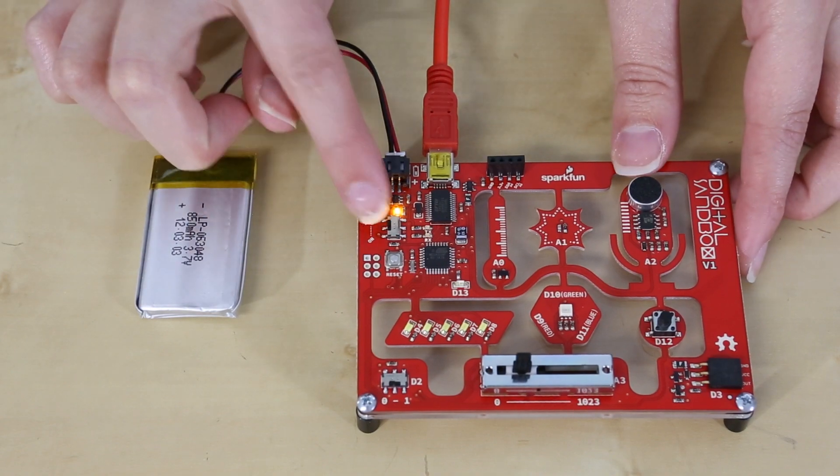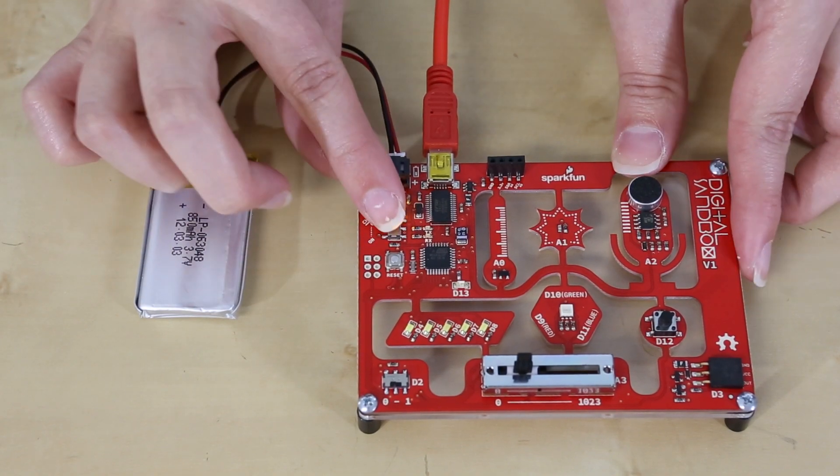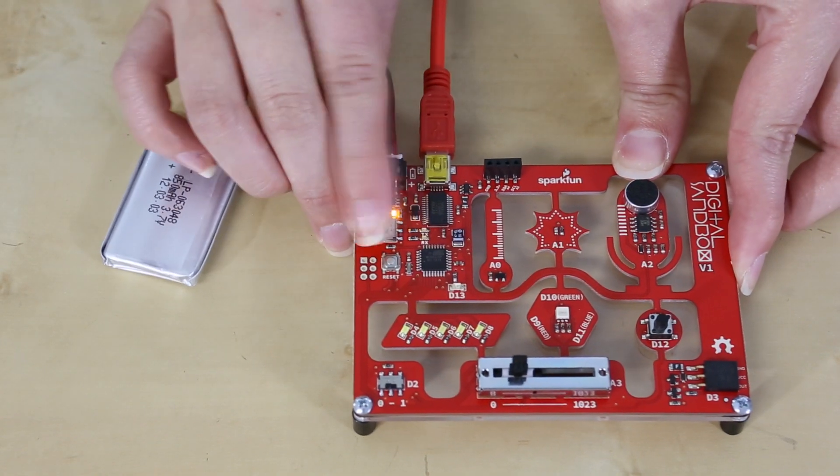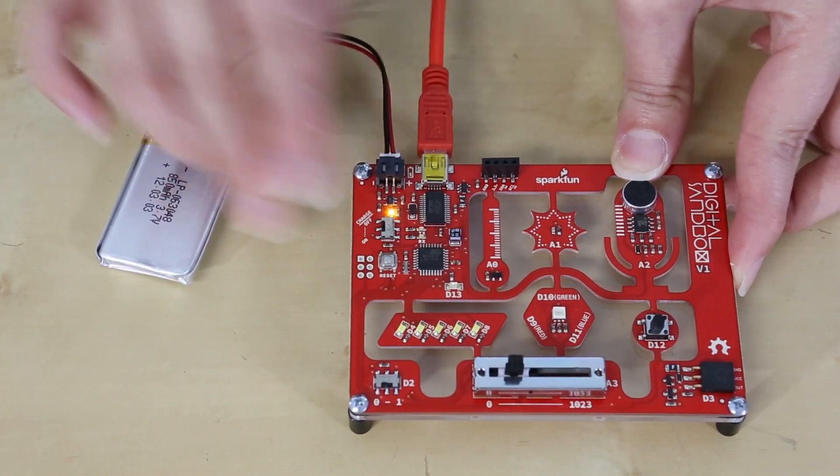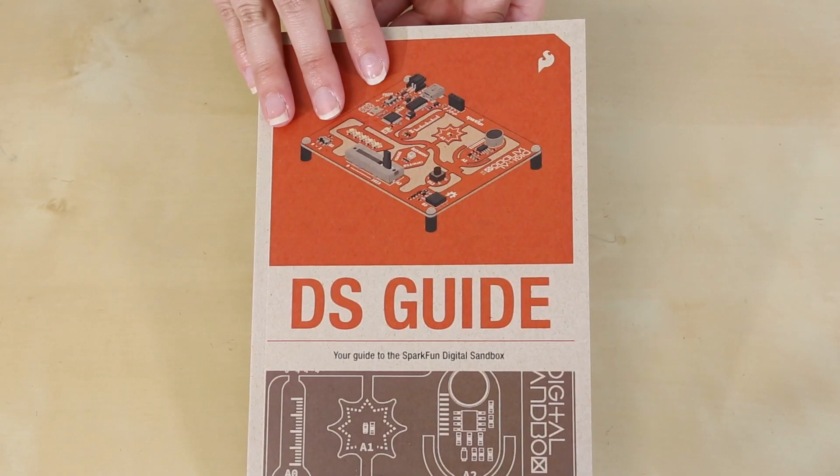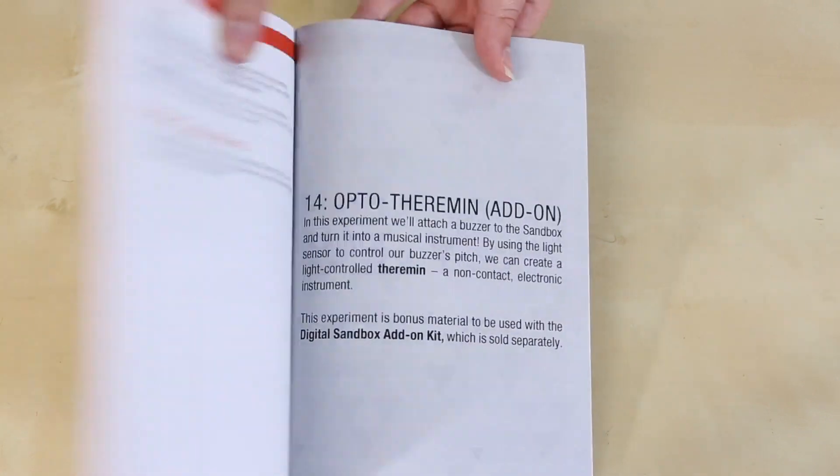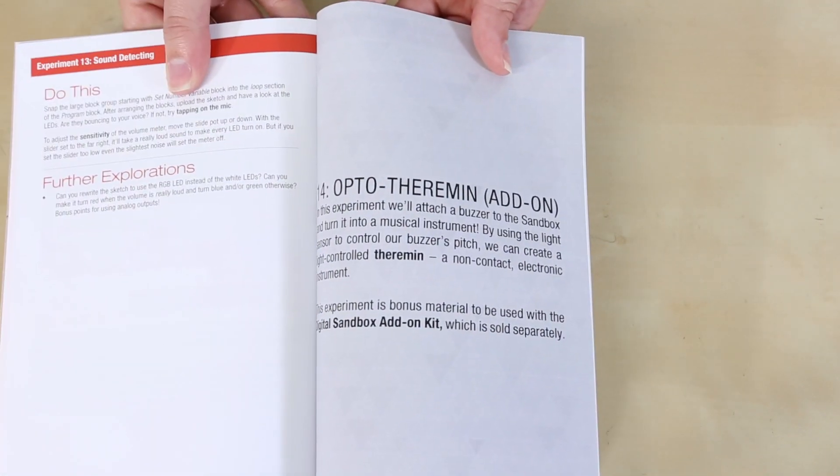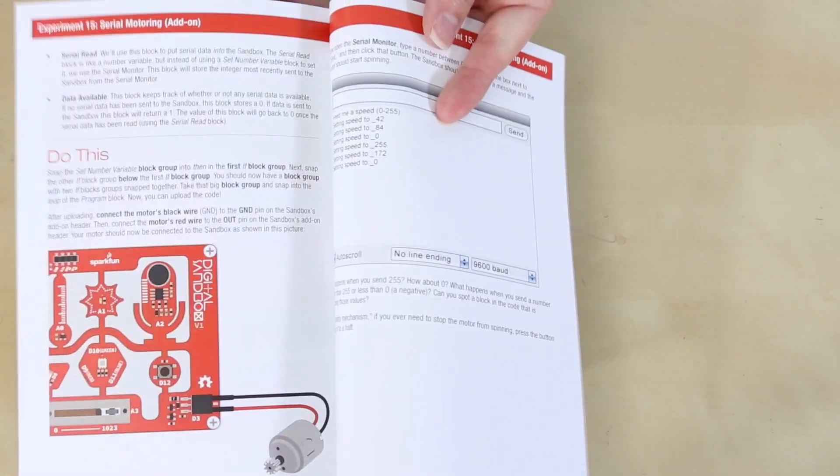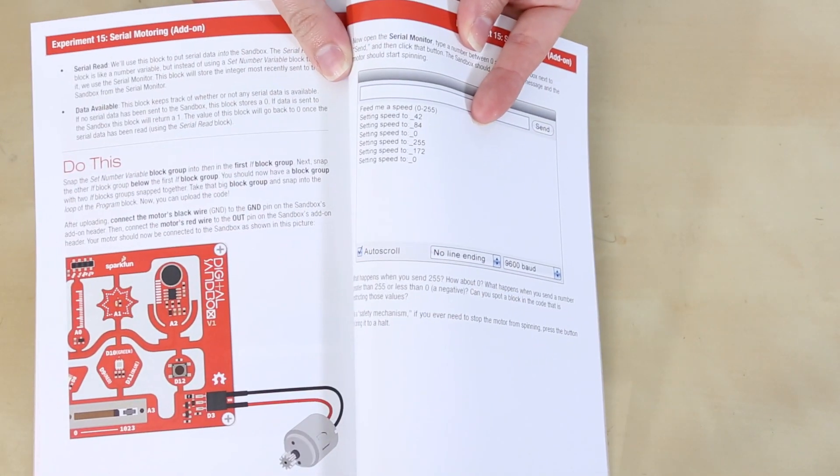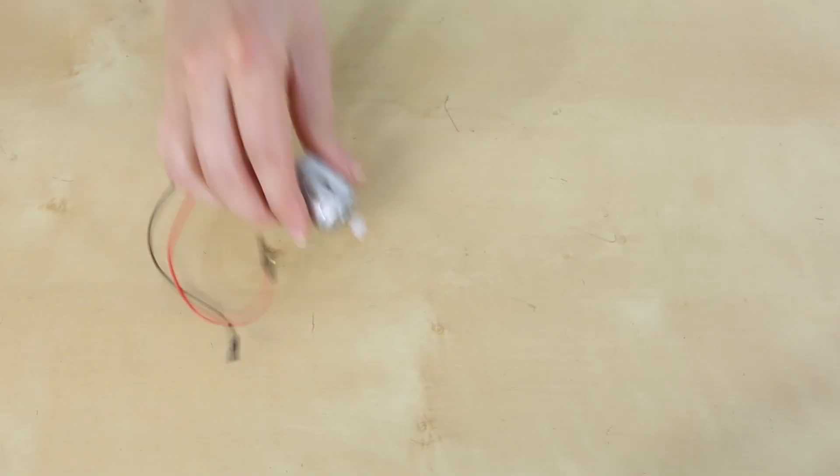If you're using a LiPo battery, you have an option to charge the battery over USB. As an added bonus, the guide includes experiments that go along with the Digital Sandbox add-on kit.